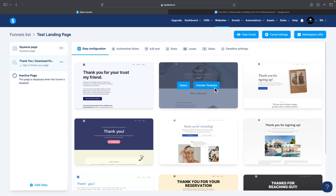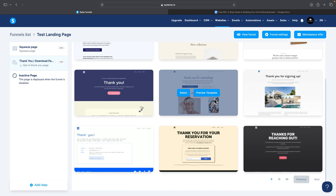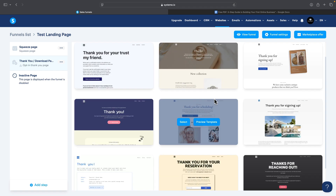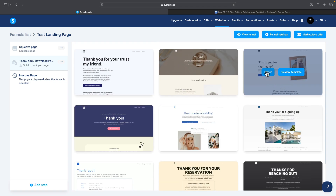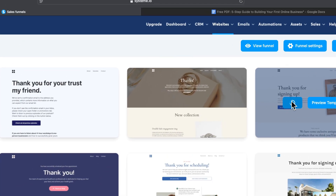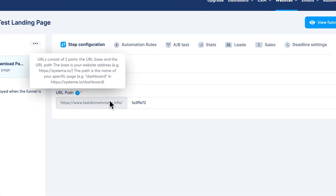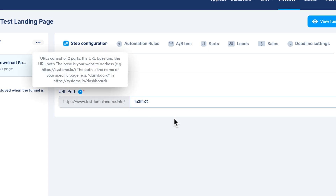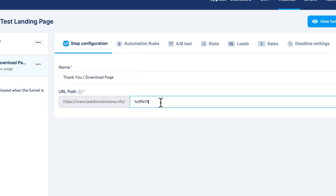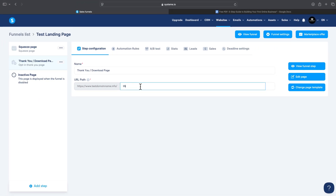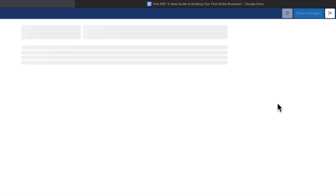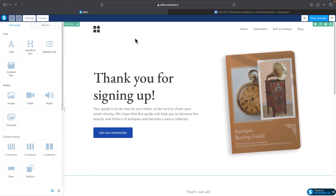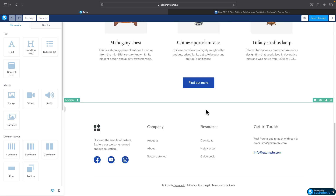For the Thank You page, you again have pre-made templates to choose from. I'll select one, click Select, change the URL path to 'thank-you', and then click Edit Page.